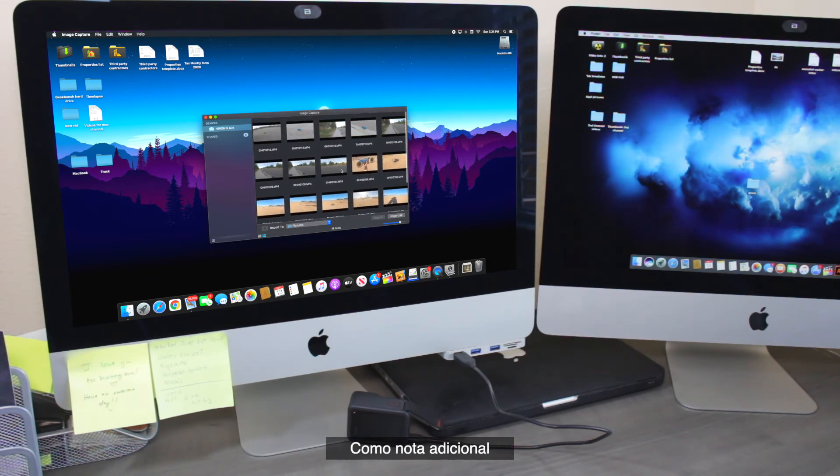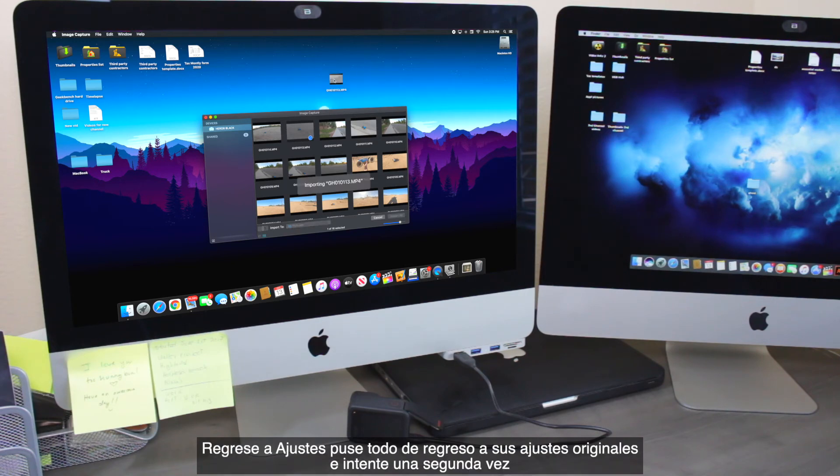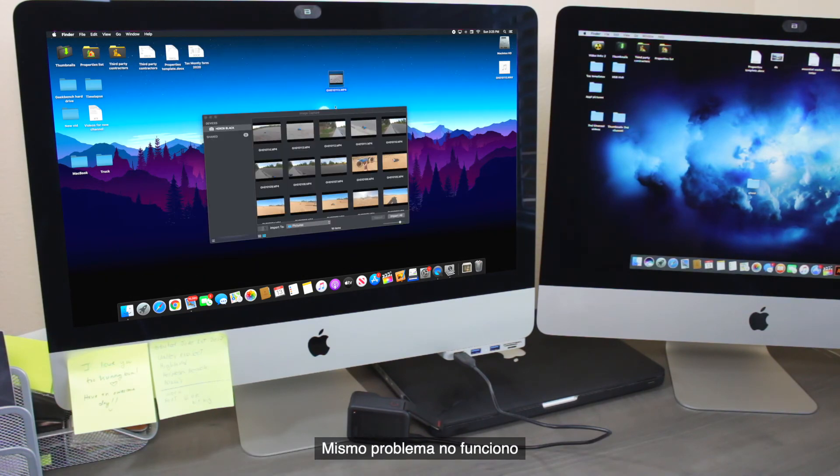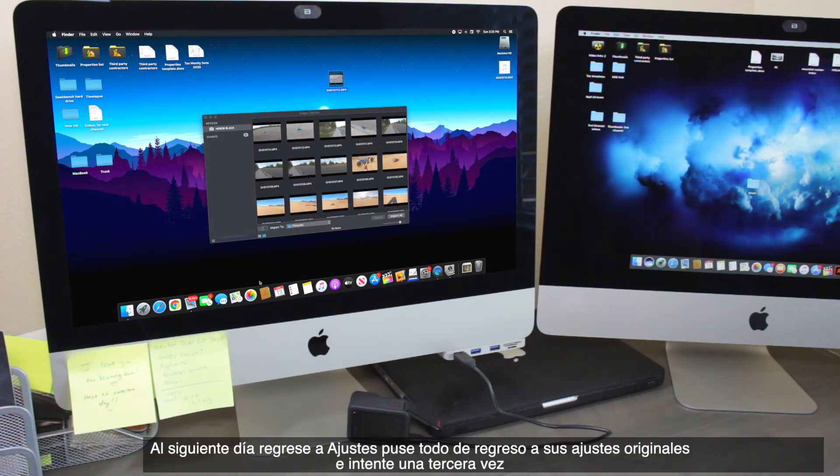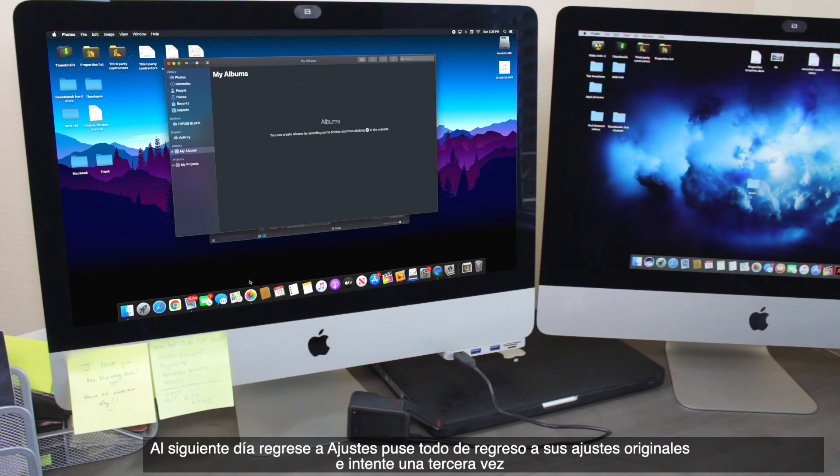Now, as an additional note, the first time that I tried using MTP, it didn't work for me, so I went back to settings, put everything back to its original settings and tried again. Same problem, didn't work. The next day, I went back to settings, put everything back to its original settings, and tried it a third time.